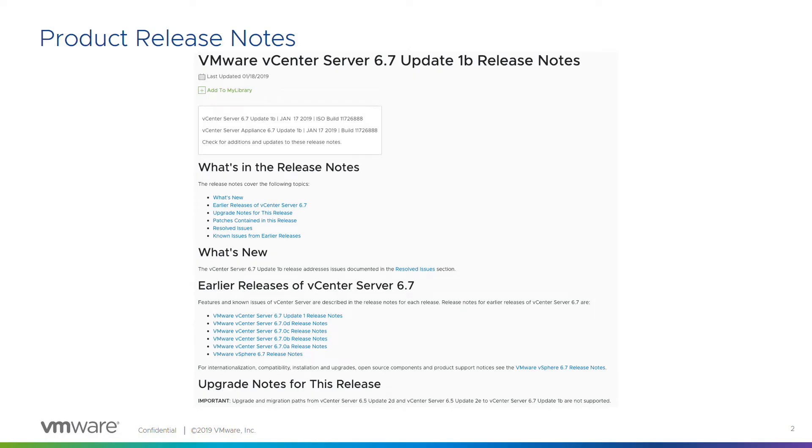Product release notes are super important because there's all kinds of information in there. It can be dry, it can take a long time to read through them, but there's a section called upgrade notes for this release. In that section, we're going to detail things like blocked upgrades and you definitely need to be aware of that. Not only for when you're looking at the upgrade release notes, but also when you're patching because when you're doing a patch to a minor release, we might tell you about blocked upgrade paths again in the future.